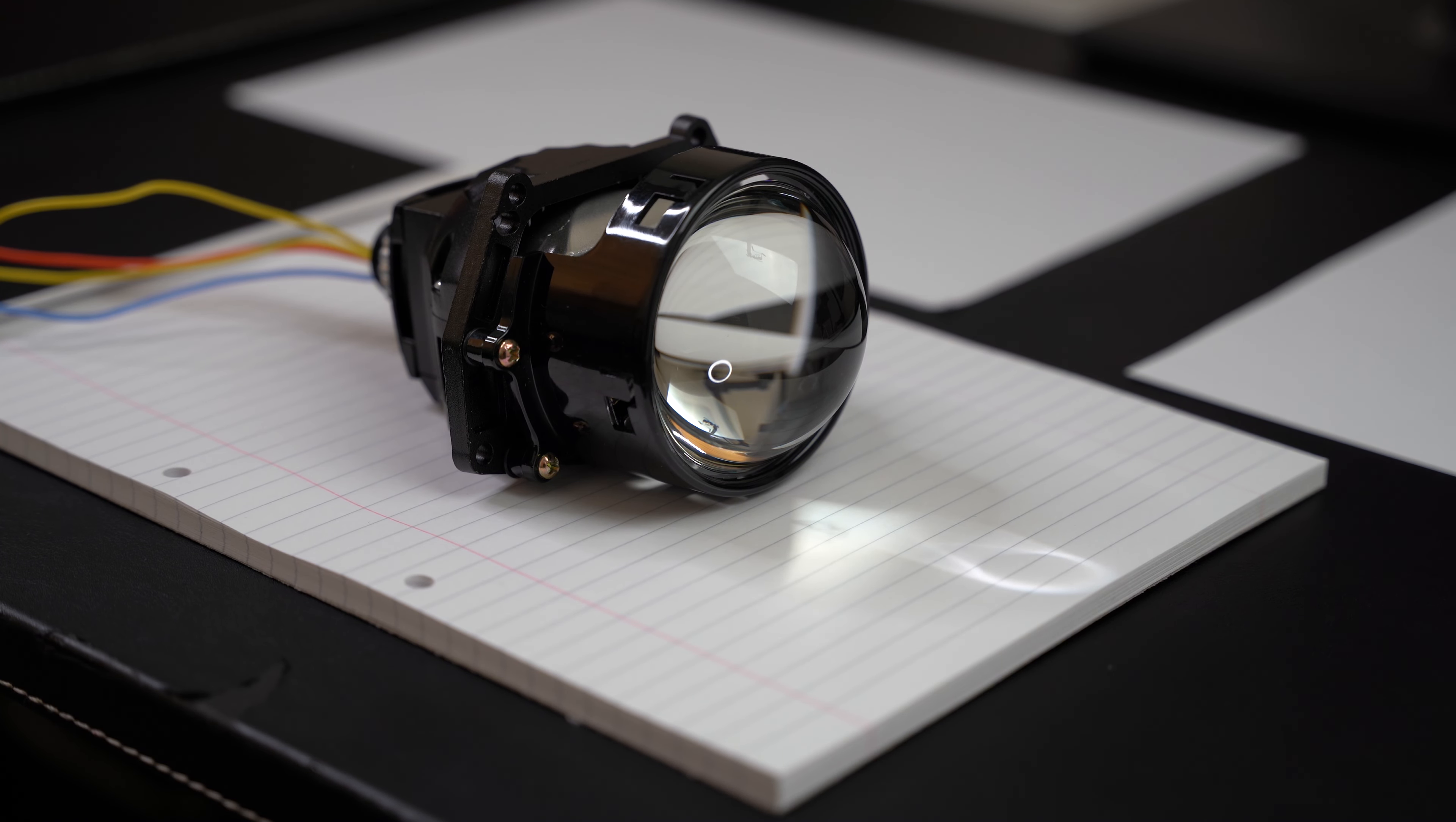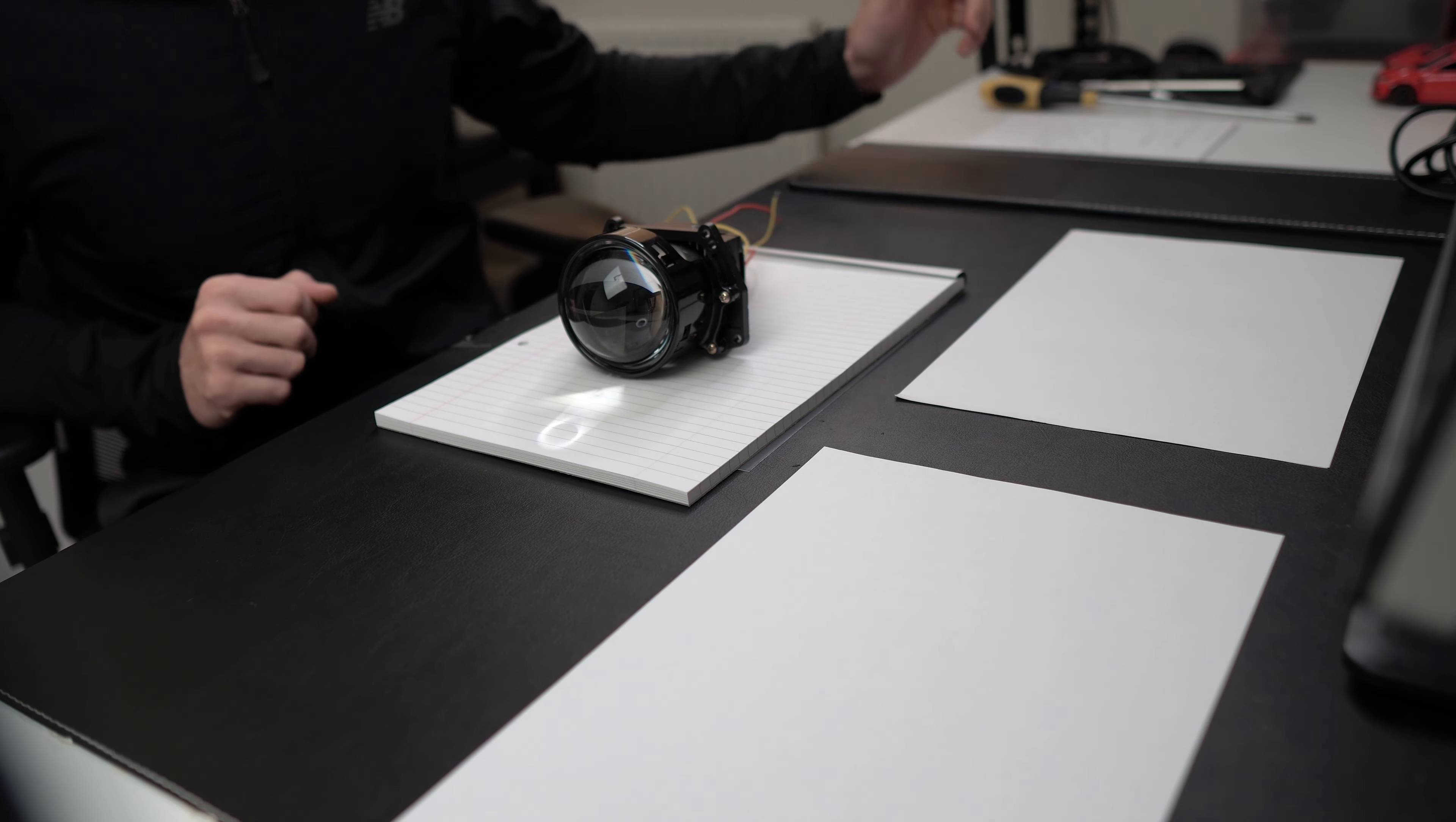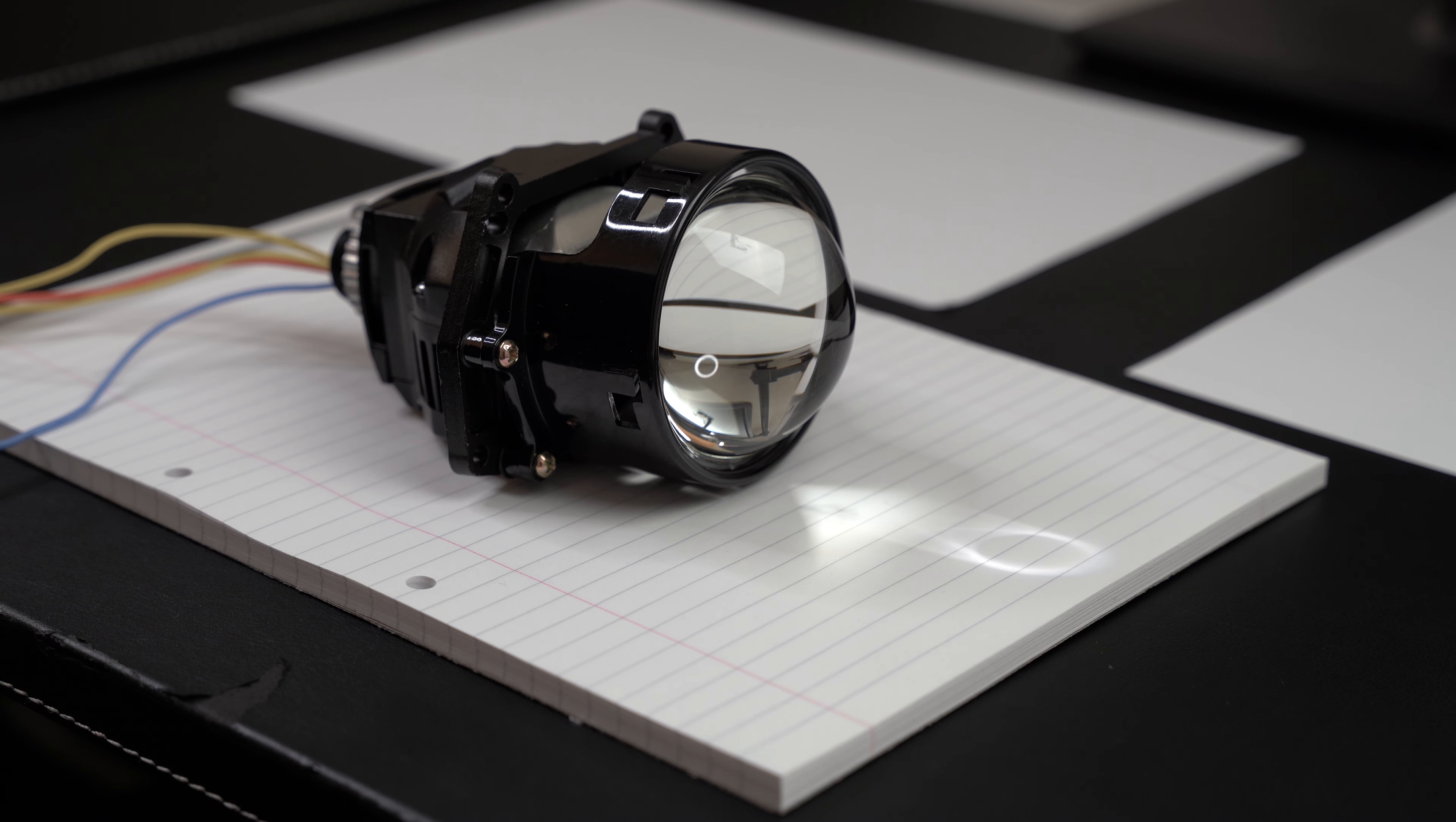Hello everyone, in this video we're taking a look at a 3 inch LED projector lens. This is something that I bought to sort out the lights on an Audi A4B8.